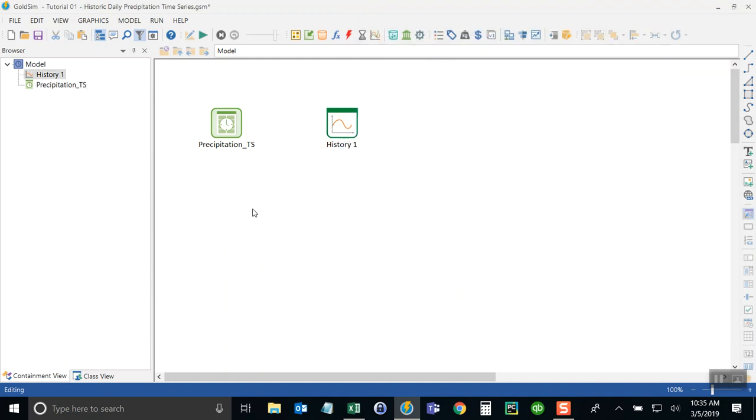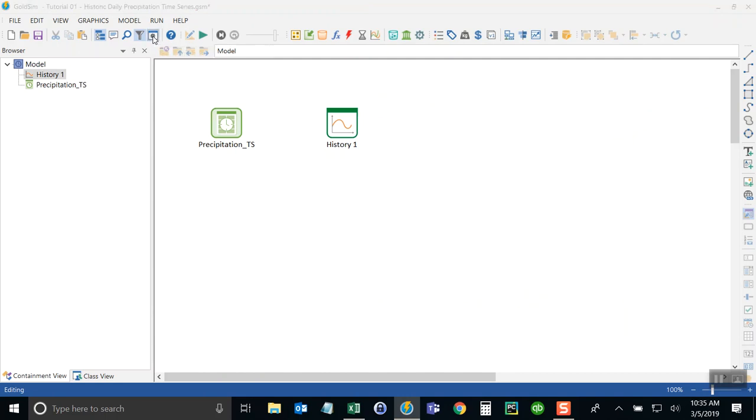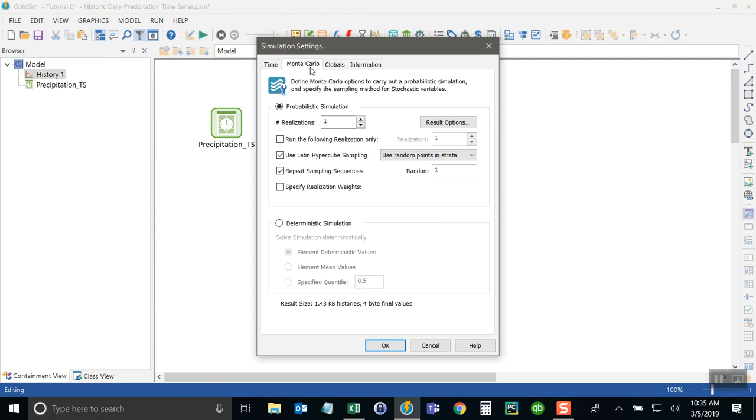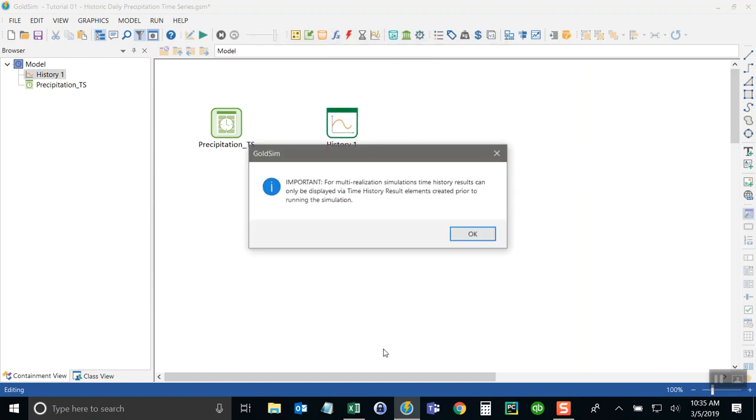Okay. The other thing I want to do is change the simulation to run as Monte Carlo. So I'm going back to the simulation settings, clicking on the Monte Carlo tab, and now I'm going to run the simulation for a number of realizations. In this case, I just want to run out for 70 realizations because I only have 70 years on record in that time series.